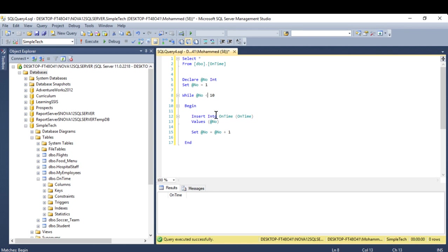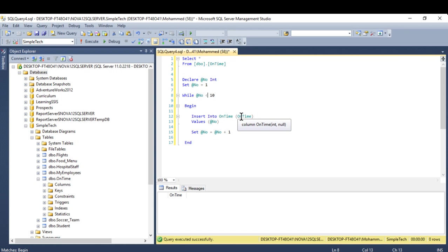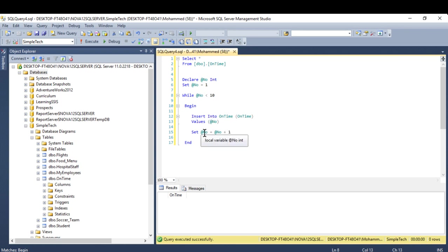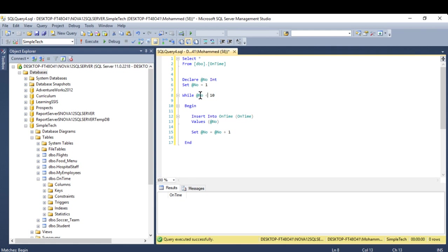I need you to execute my statement, insert into the on time table into on time column. The value is number two. Here I have two equal two plus one equals three, you go back here all the way until 10.